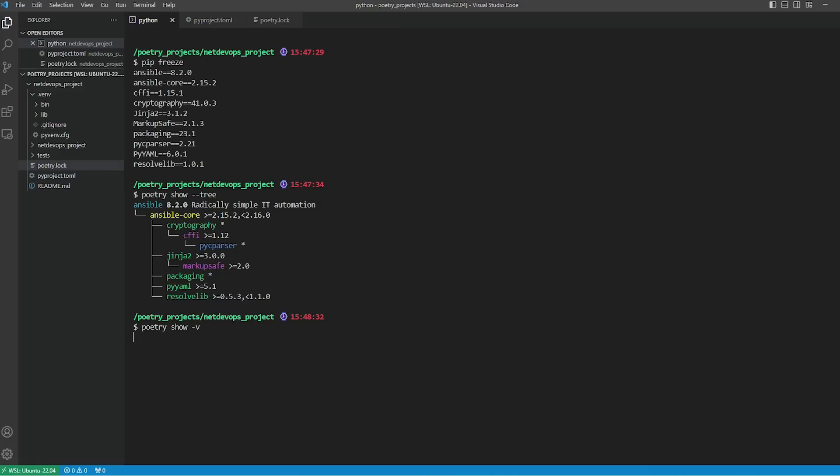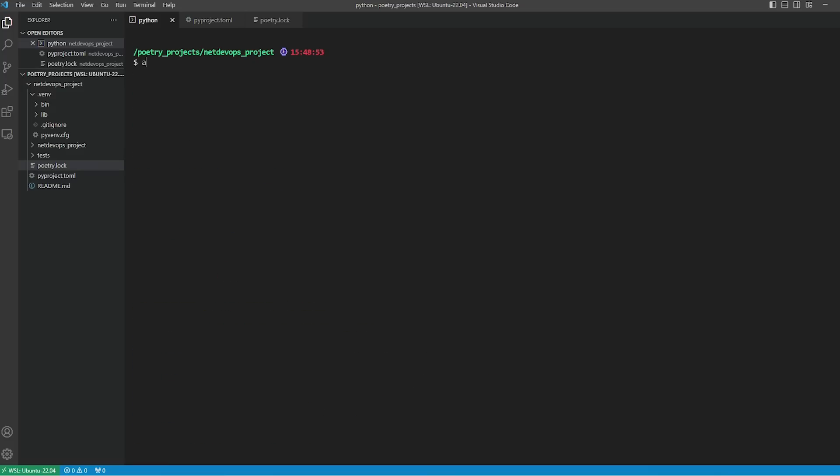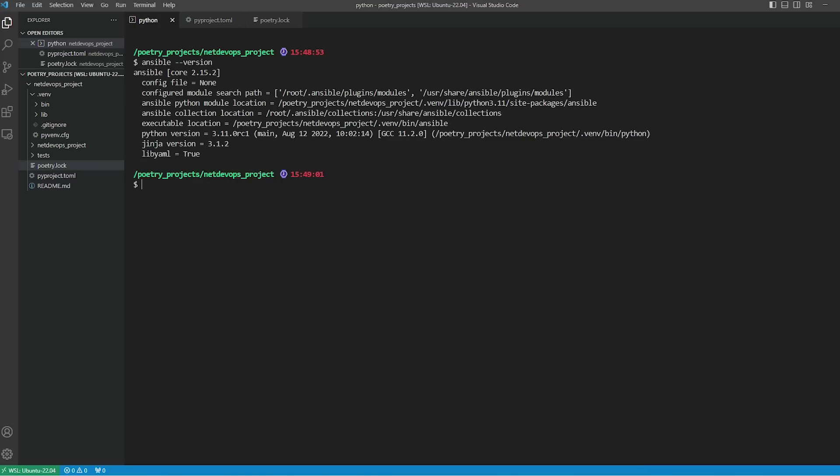If you want to see them in a tree structure, you can use the 'poetry show --tree' command. Alternately, you can use 'poetry show -v' - v stands for verbose - and it will show all the dependencies and their versions. If I want to run the 'ansible --version' command to see what version has been installed for Ansible, you can see we have 2.15 installed, which is the latest one.